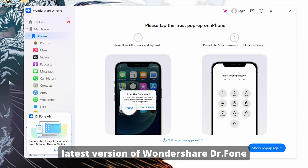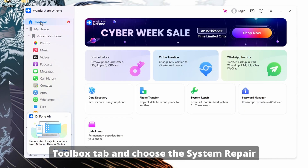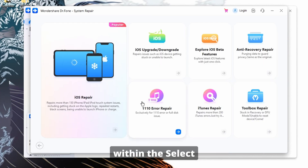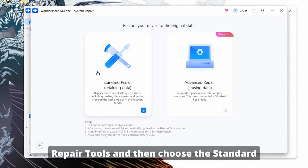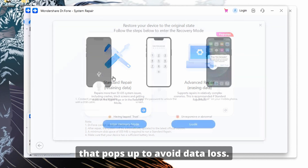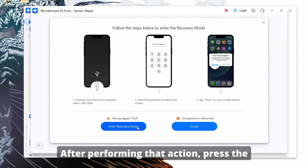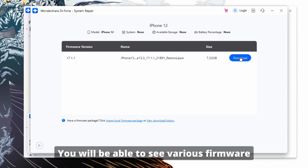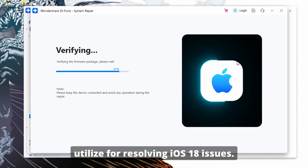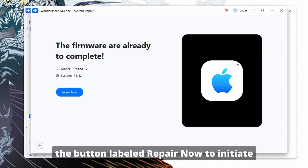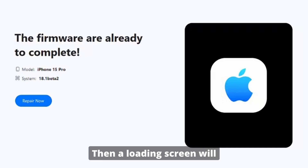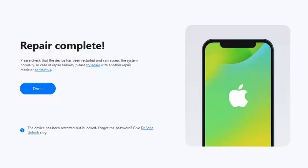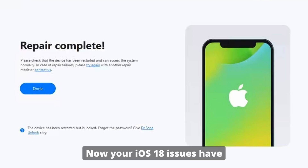Download the latest version of Wondershare Dr. Phone Toolbox on your computer and open it. From the main interface, click Toolbox and choose System Repair. Plug in your iOS device and choose the iPhone option, then click iOS Repair and select Standard Repair to avoid data loss. Enter recovery mode on your device, press Enter Recovery Mode, and download the appropriate firmware. After installing the firmware, click Repair Now to initiate the repair procedure. Once finished, the screen will read Repair Completed — press Done to complete the procedure.